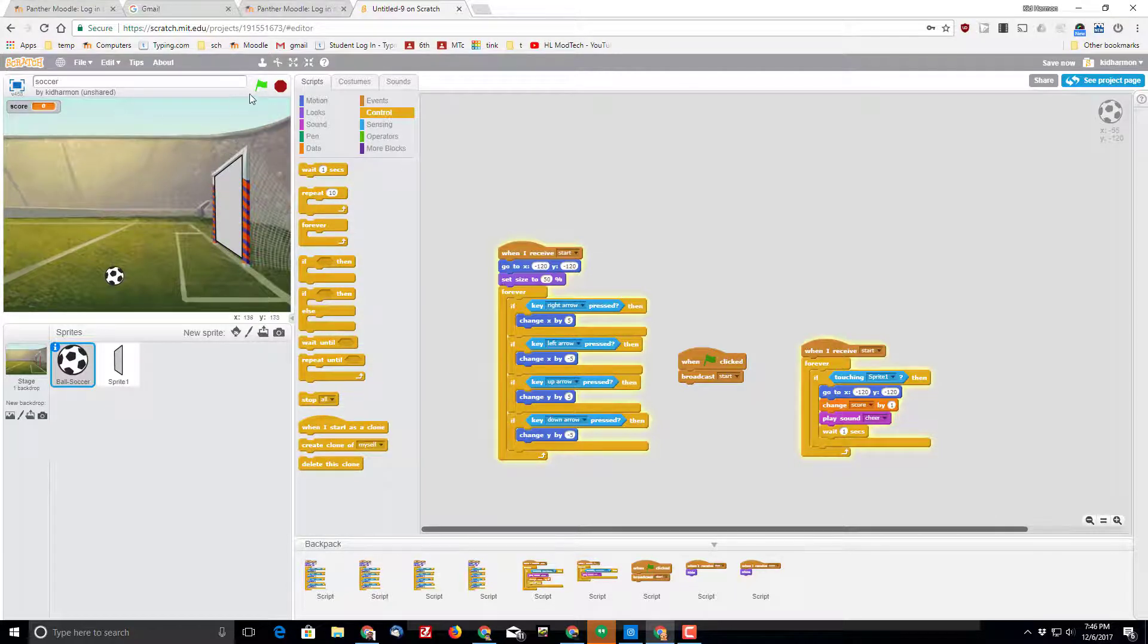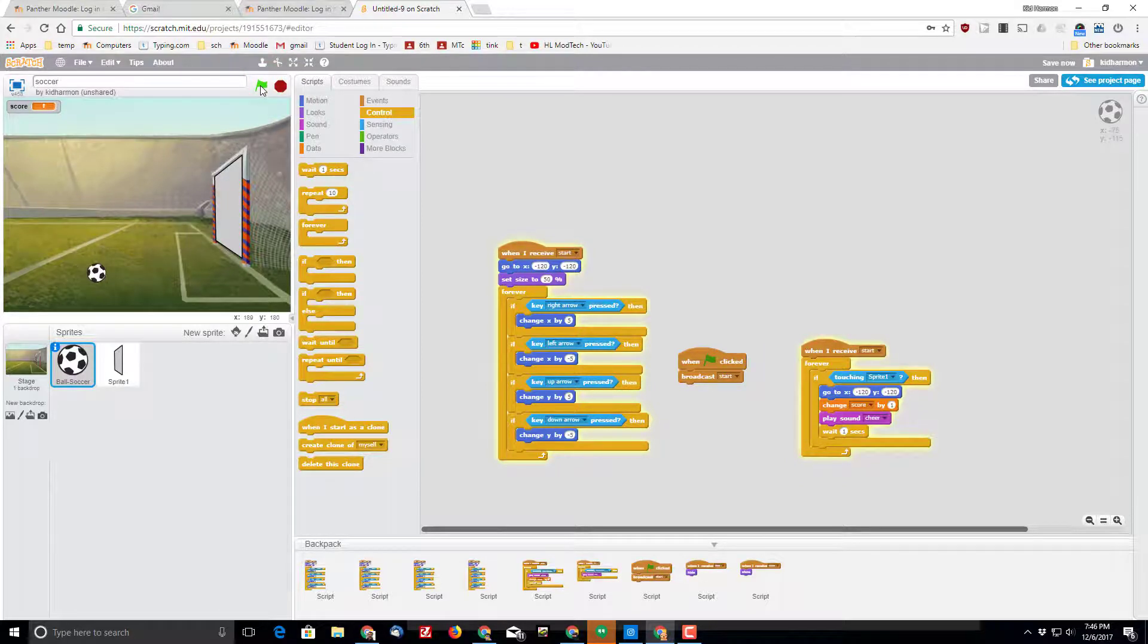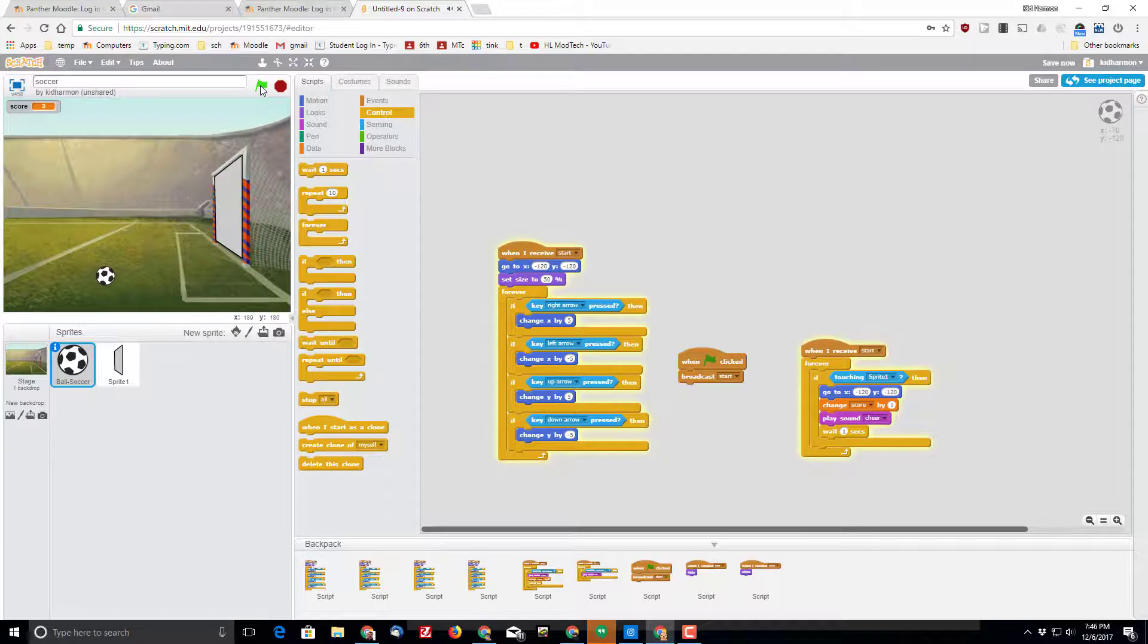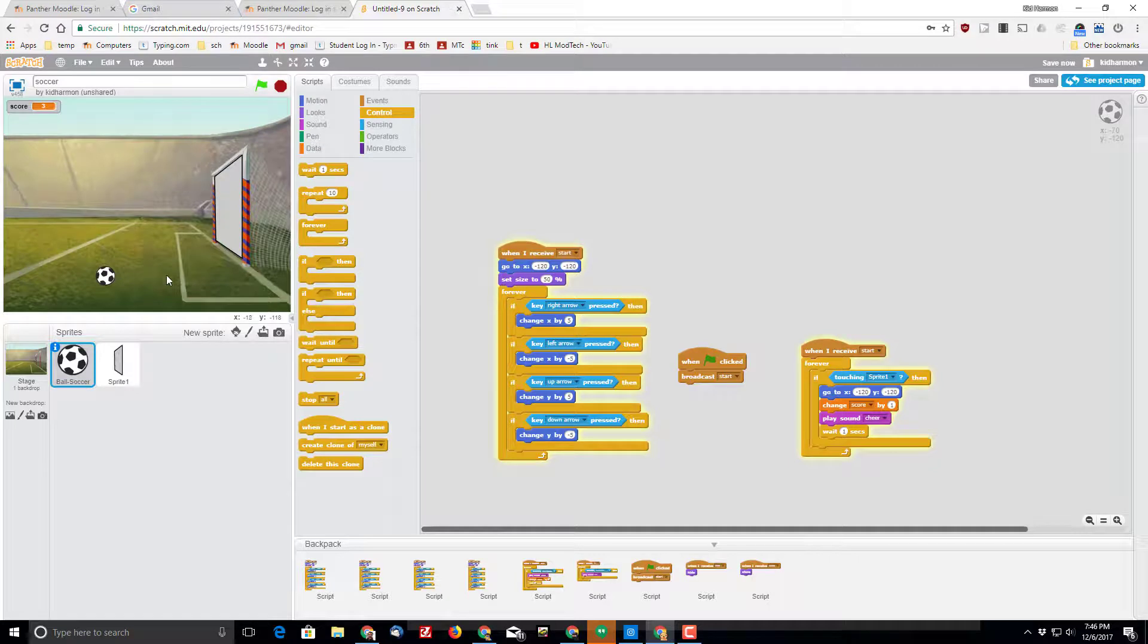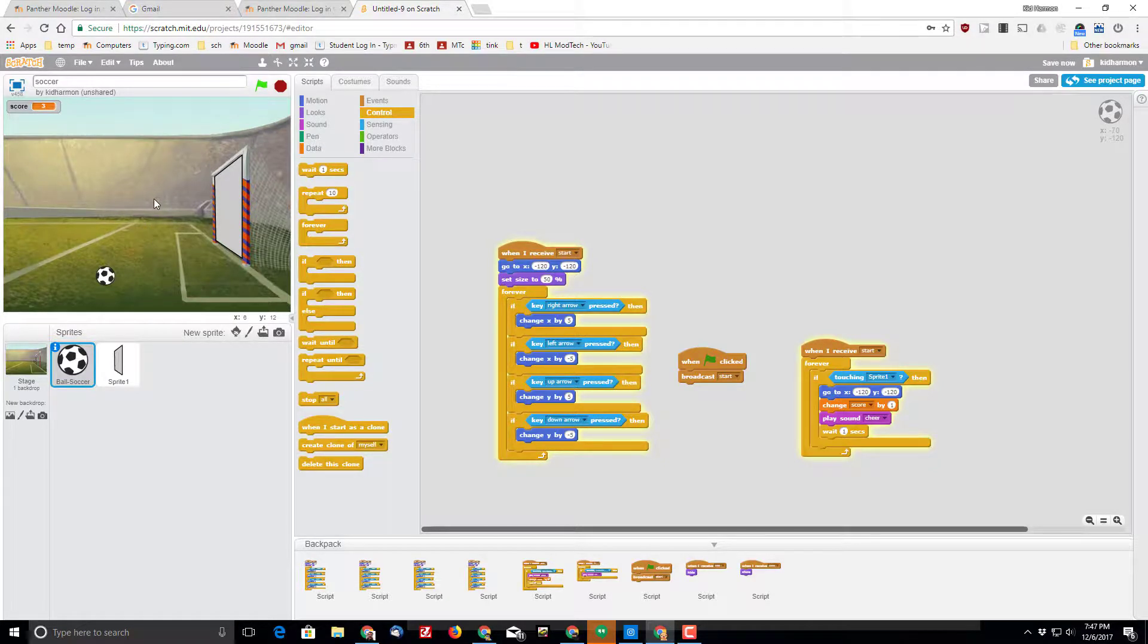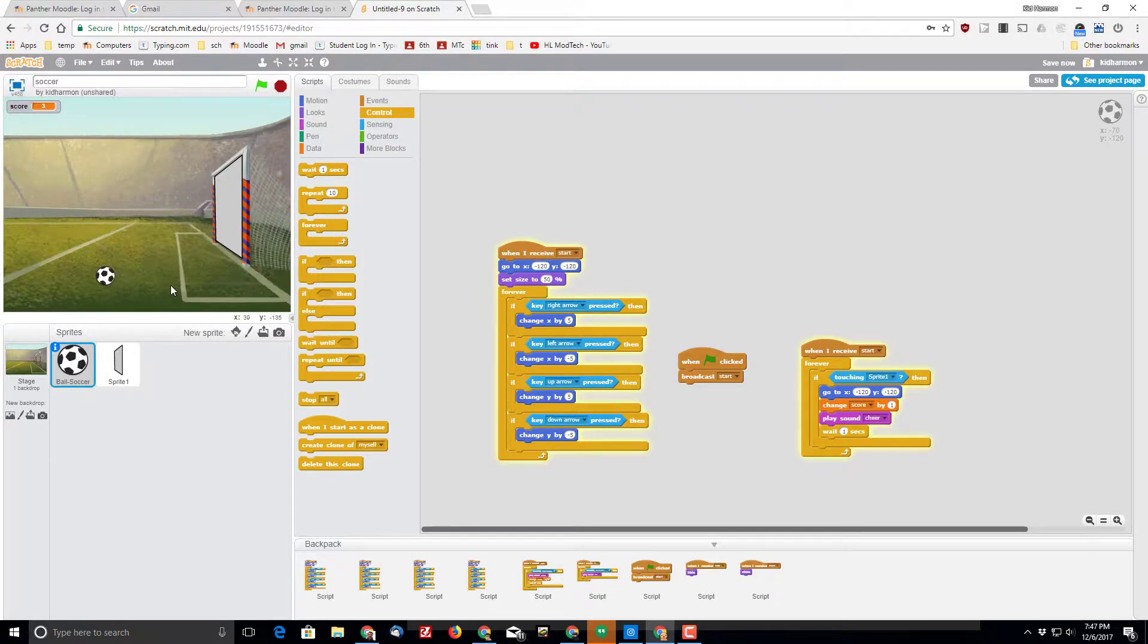Let's test our game out. Stop and start. Now whenever I run into the goal, we are keeping score and we have got the beginning of a basic soccer game. It is that simple. Lots of other things you could do with this, but I just thought I'd give you a clue on how to set it up and get it going from the get-go. Have fun and whatever you do, make sure you keep coding.